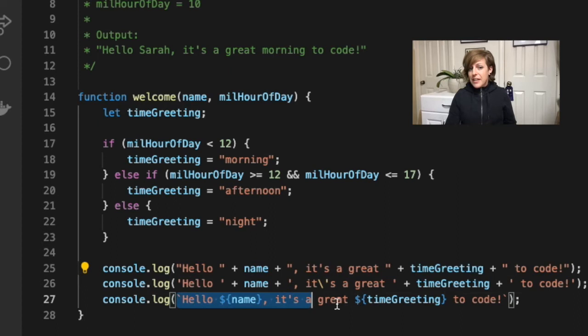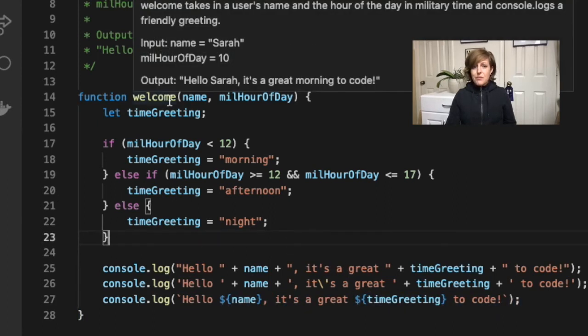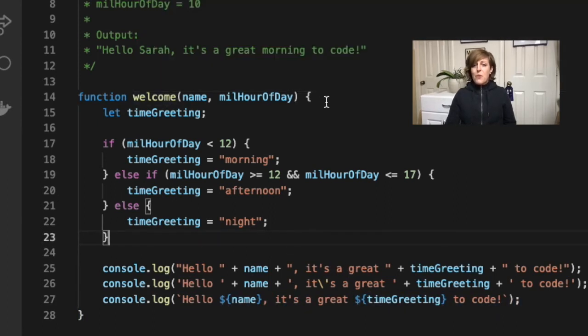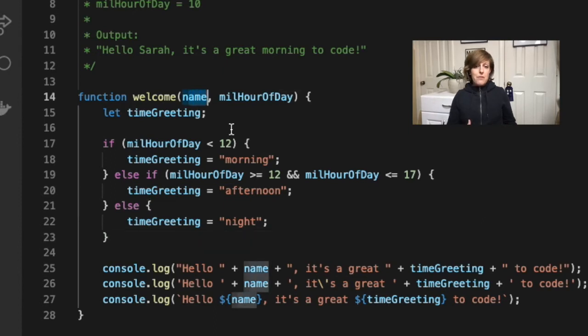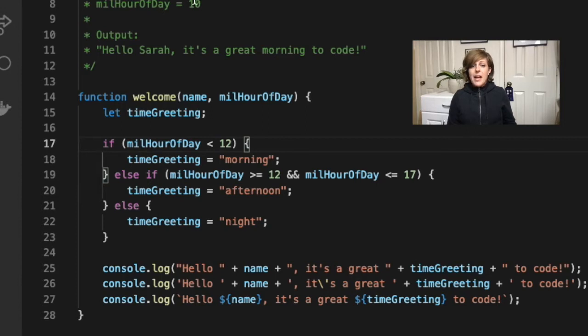So let's take a look at an example. In this function, welcome, we want to take in someone's name and the hour of the day in 24-hour or military time format and print out a friendly message to them in the console.